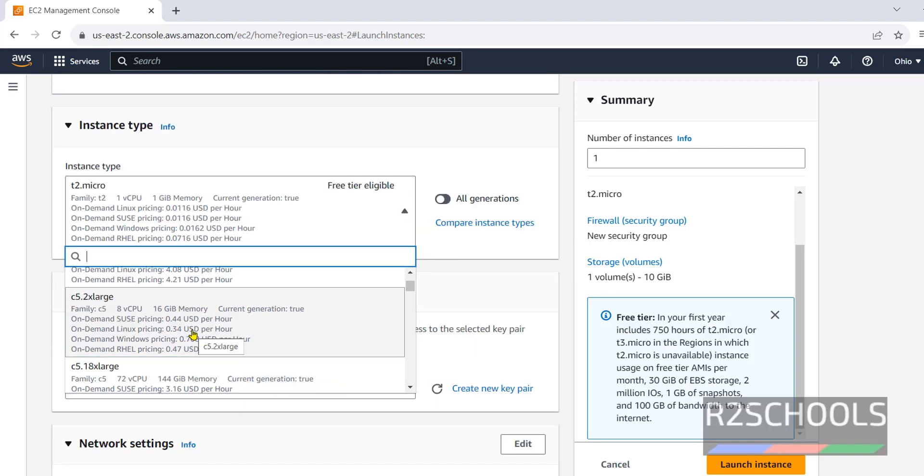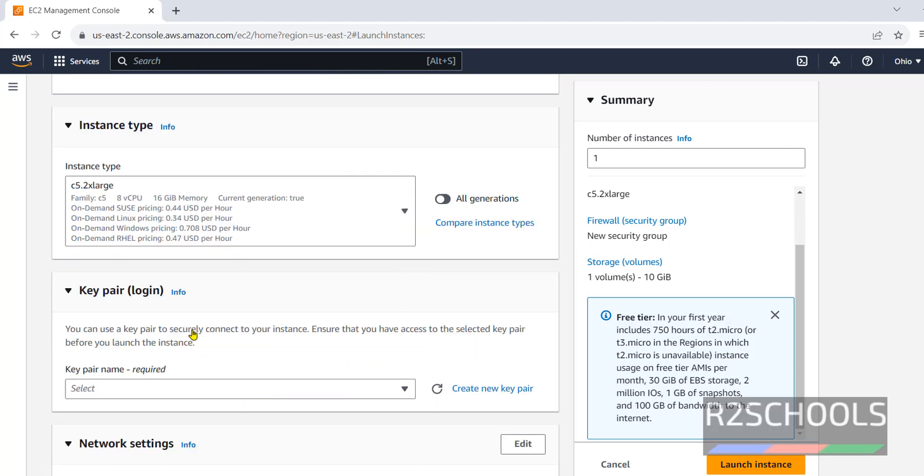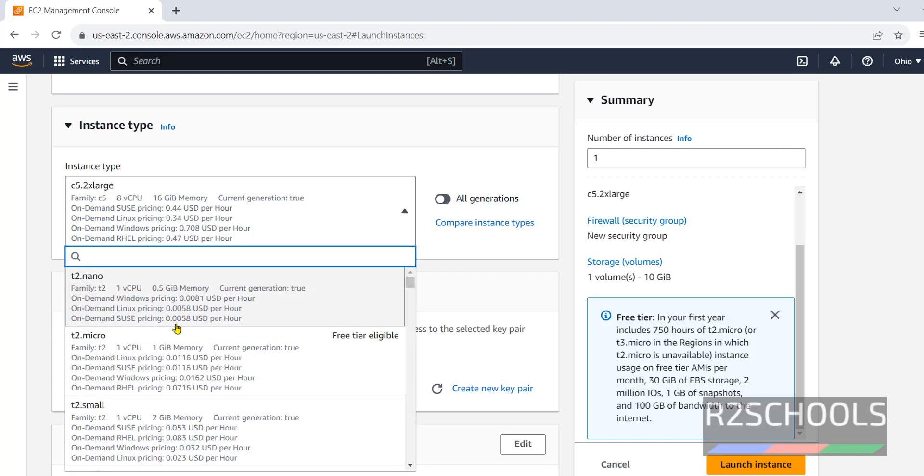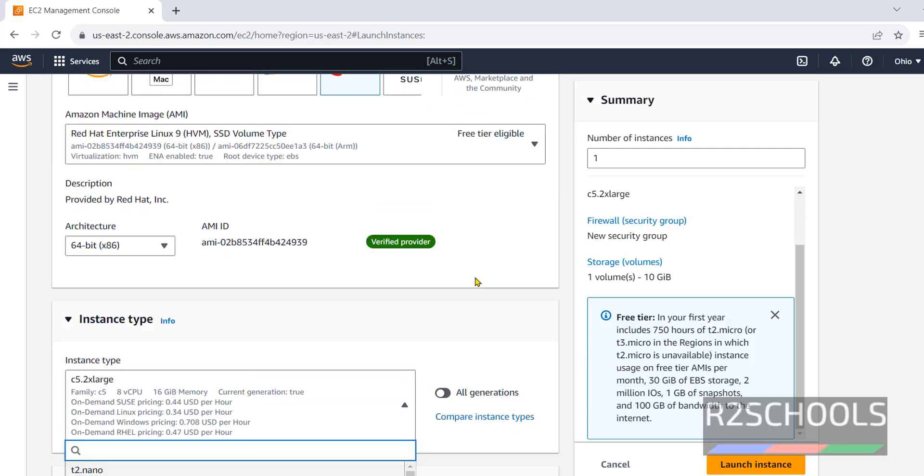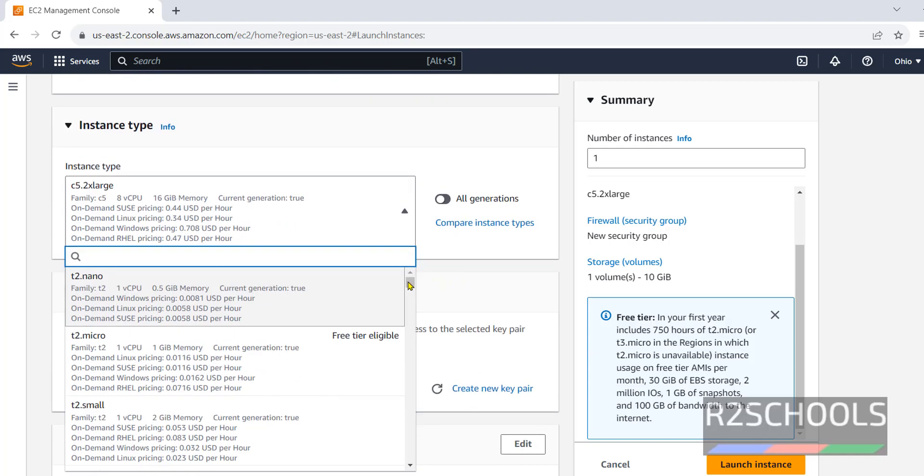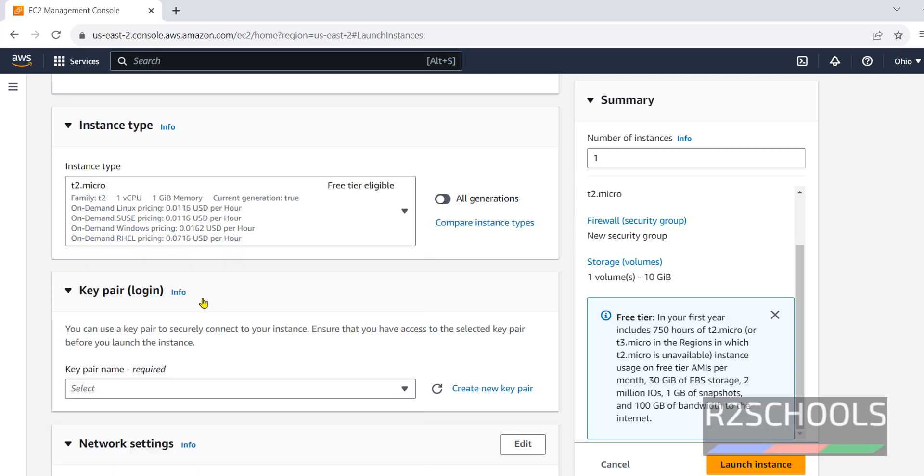If you go for T2 xlarge, it is not free. So, for this demo, I am using T2 micro. See here, it is one GB memory, one CPU.